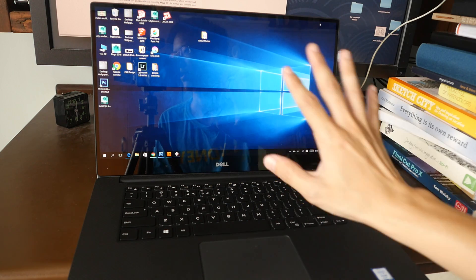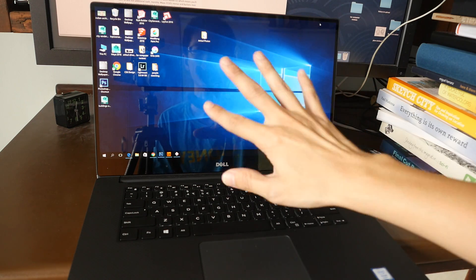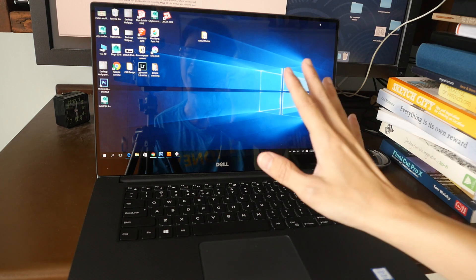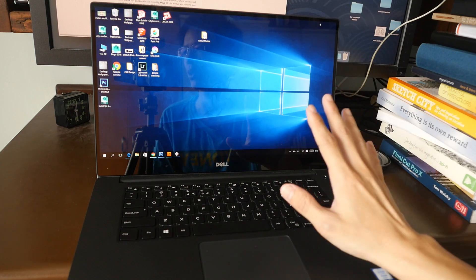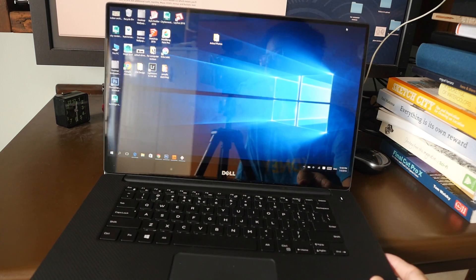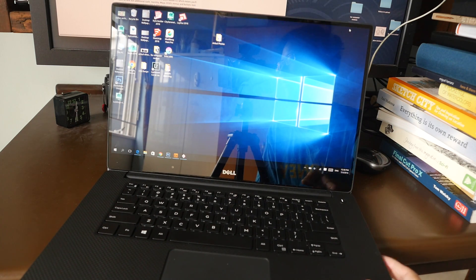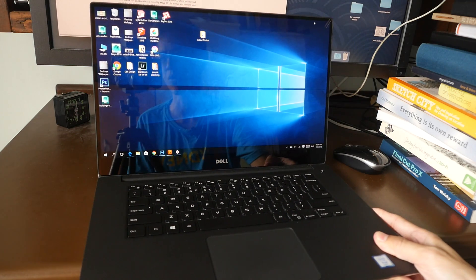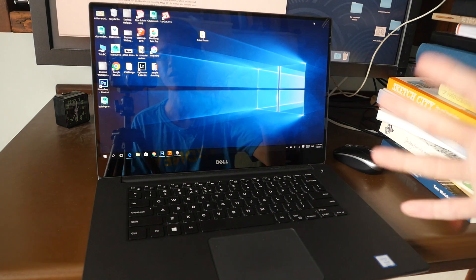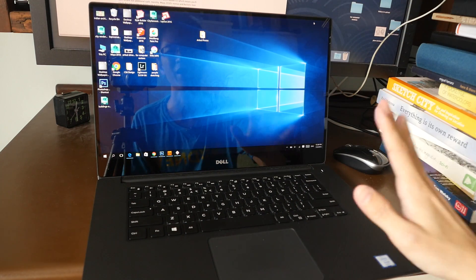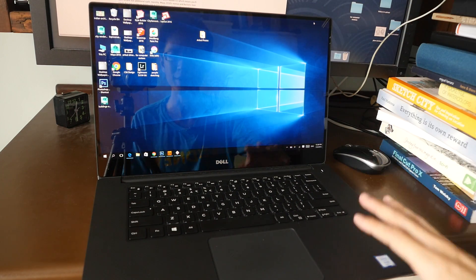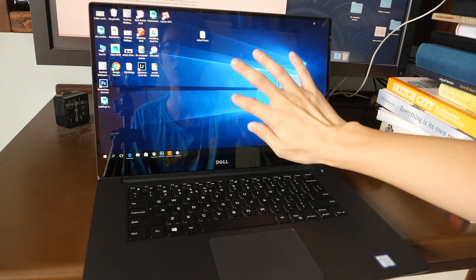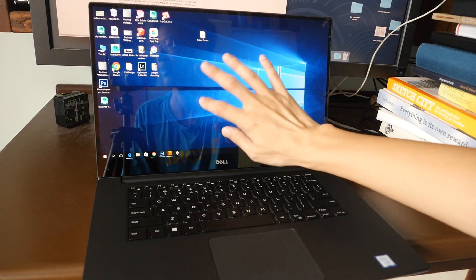But note that this is quite glossy, so personally I find it to be a bit distracting if you are working with a light source behind. This is something you are going to see. So if you're working indoors and the light is above you, I think that is fine. There's something to take note of, this is also a touch screen.